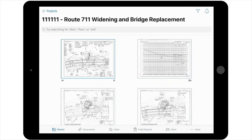A photo stamp is an icon used to indicate that there are photos available on that section of the sheet. If prompted, select Allow to permit PlanGrid to access your location while using the app. Note that all pictures taken in PlanGrid record the latitude and longitude of the spot where the picture was taken, as well as the time and date.